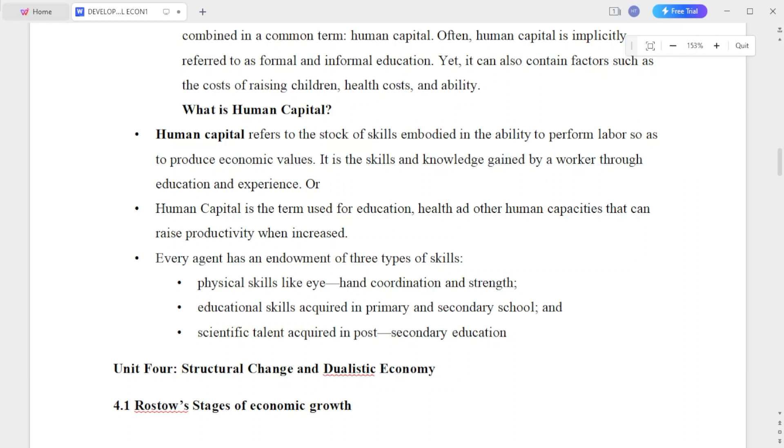It can also contain factors such as the cost of raising children, health costs, and ability.